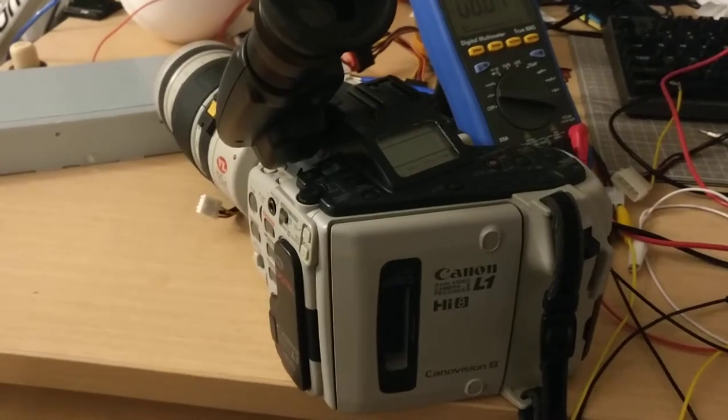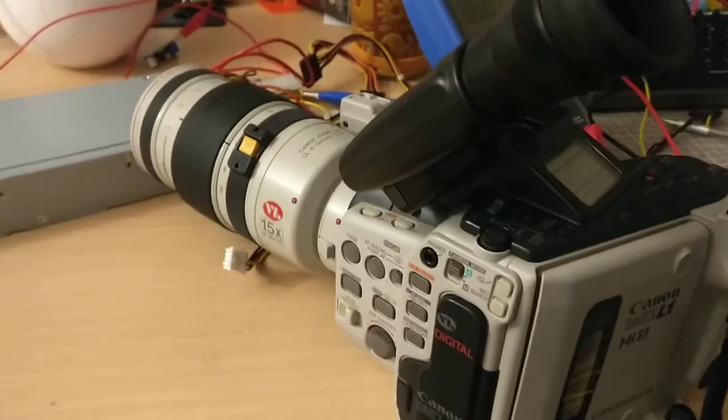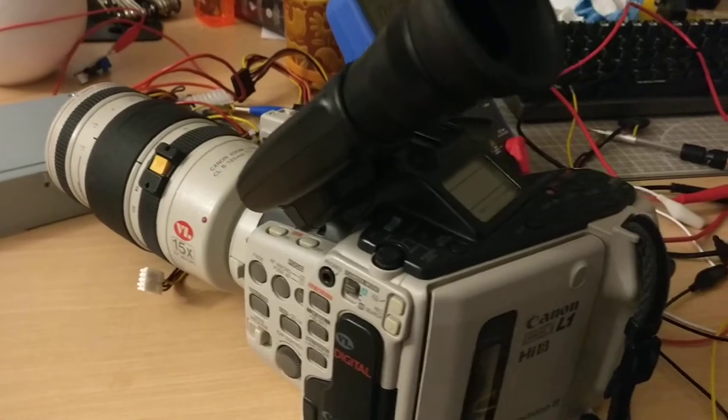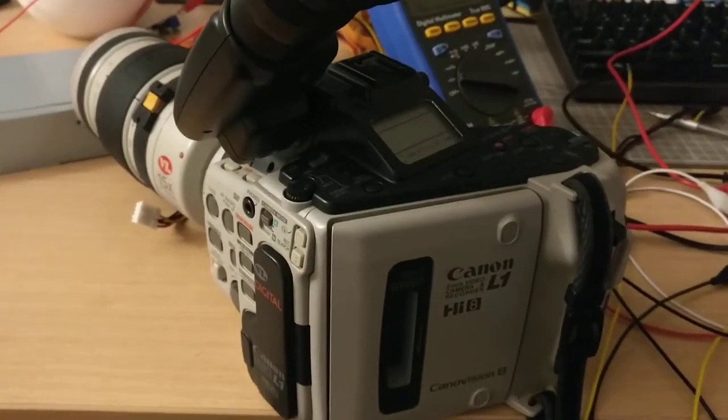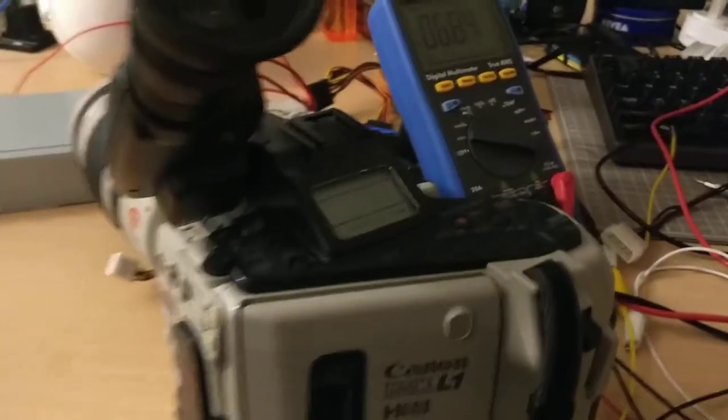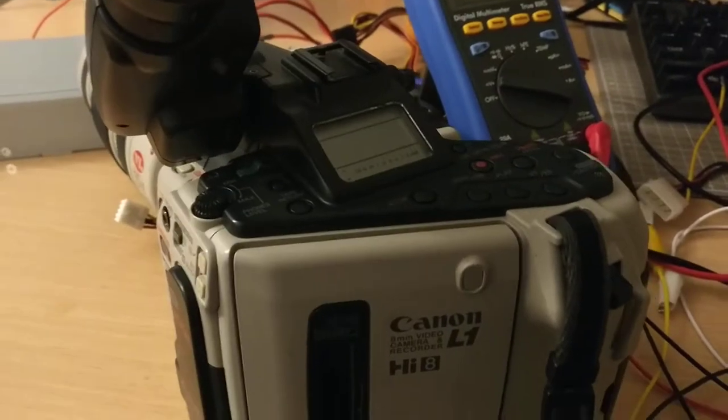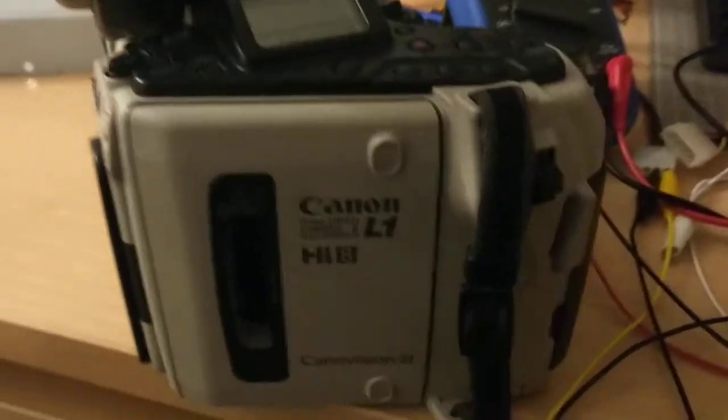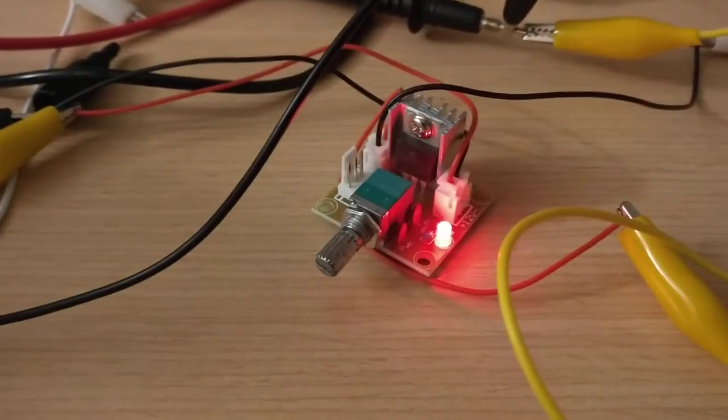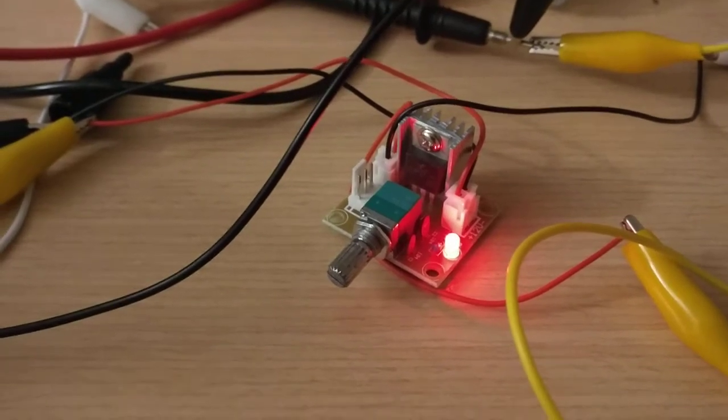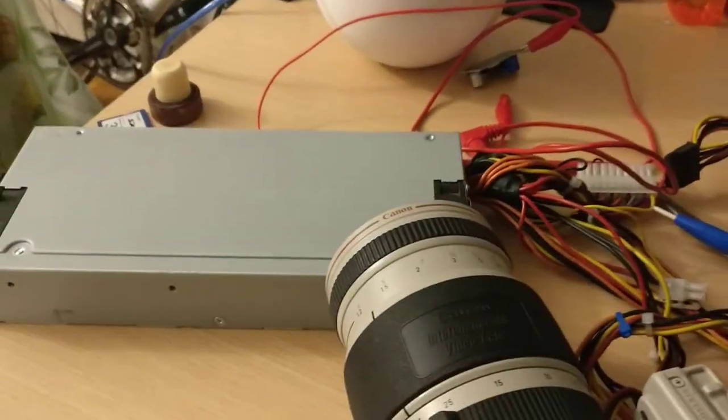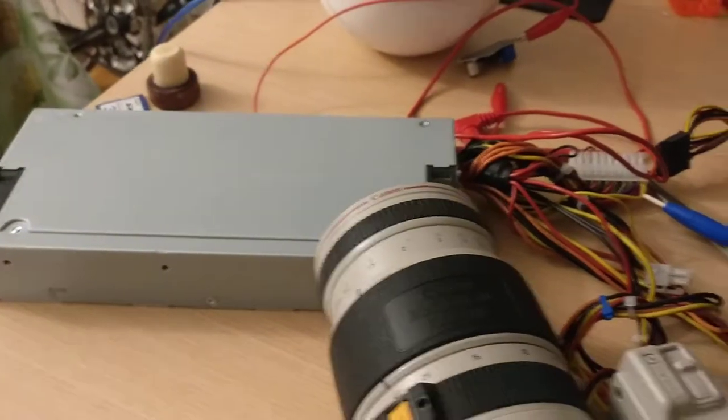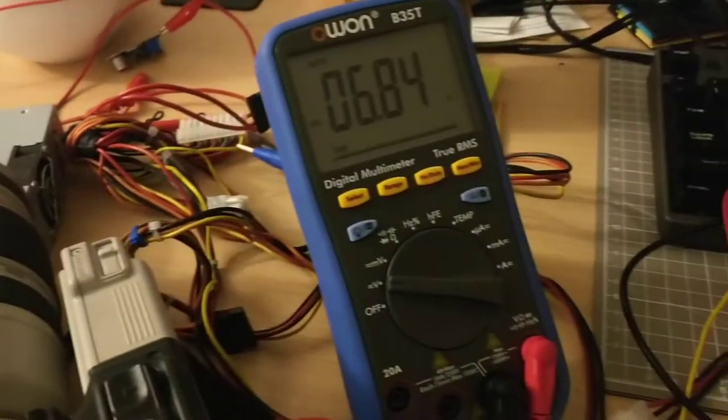I'm trying to get this vintage Canon camcorder to work and I'm having this problem. It takes six volts, and here I have a voltage regulator that's powered from this power supply.